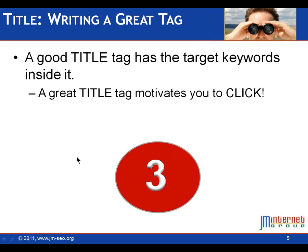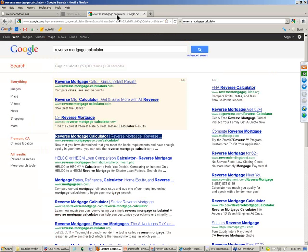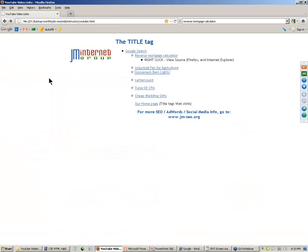Now, a good title tag has those target keywords in it. Some people have asked, can we just write comma, comma, comma, comma? That's a good title tag. A great title tag makes you want to click.